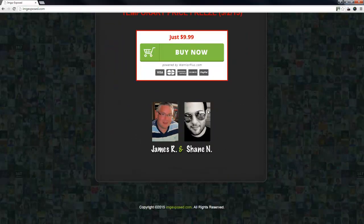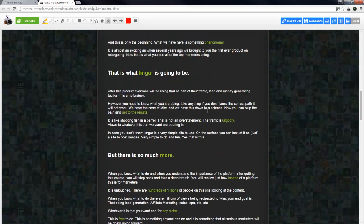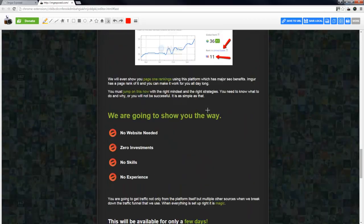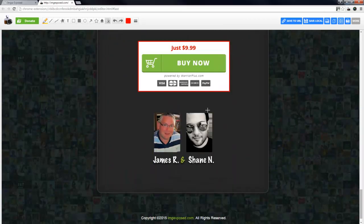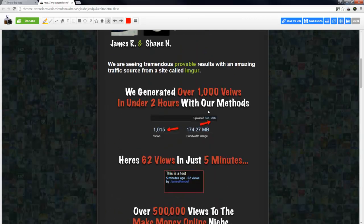I click that and let the browser extension do its thing. It's rolling and scrolling through the page automatically. You can see it's now opening up in a new tab, and when it finishes it drops you into an image editor with the complete sales page as an image.